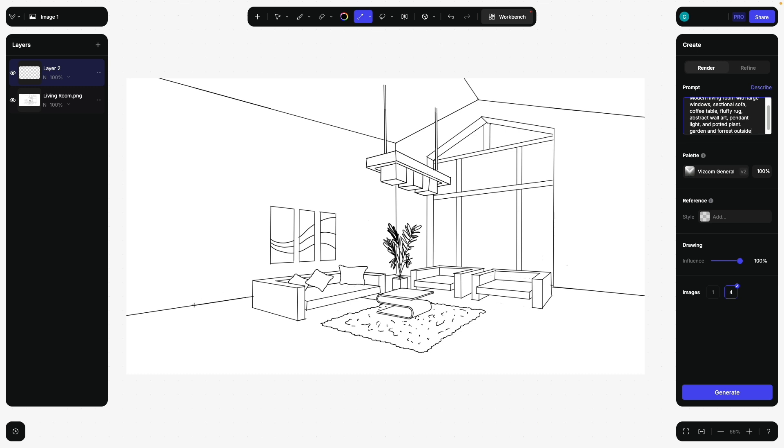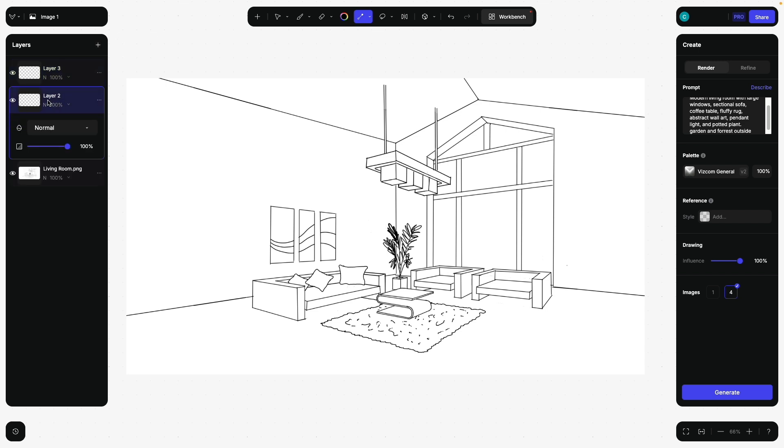We can now go ahead and say, this is like a huge empty wall. Let's say I would like to have another opening. So on the same layer here, I am going to, holding shift, draw a line up.